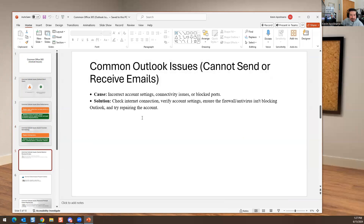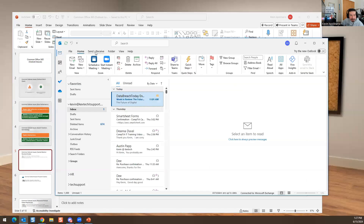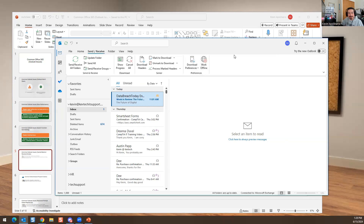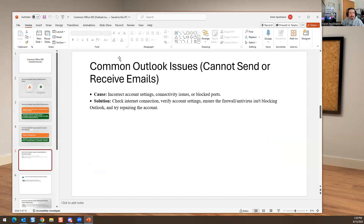Cannot send and receive emails is another common issue. It could be caused by a firewall blocking it, certain network settings, or a full inbox. It could also be a connectivity issue or internet not working. Also, sometimes someone accidentally clicks Work Offline in Outlook — when that's enabled, it won't let you send emails. Simply uncheck Work Offline and you should be good to go.